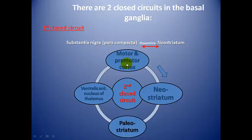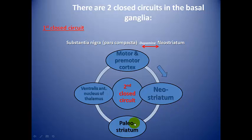The neostriatum is a link between the two circuits because it is also connected to the substantia nigra. Additionally, in the book, the paleostriatum connects through pallidofugal fibers to the thalamus, subthalamus, red nucleus, substantia nigra, inferior olivary nucleus, and reticular formation — mainly to the functionally related nuclei.